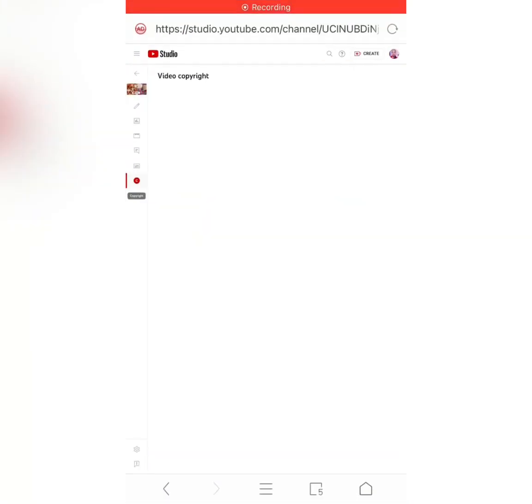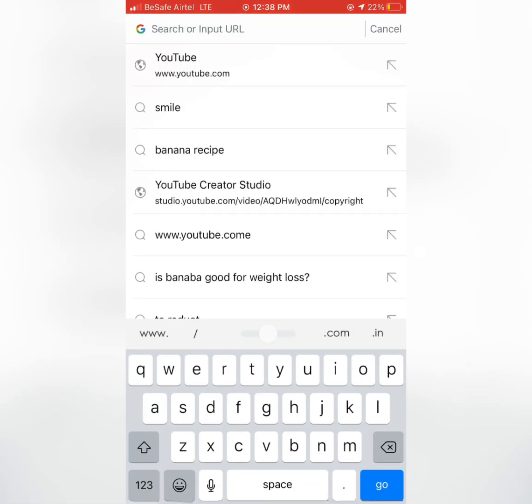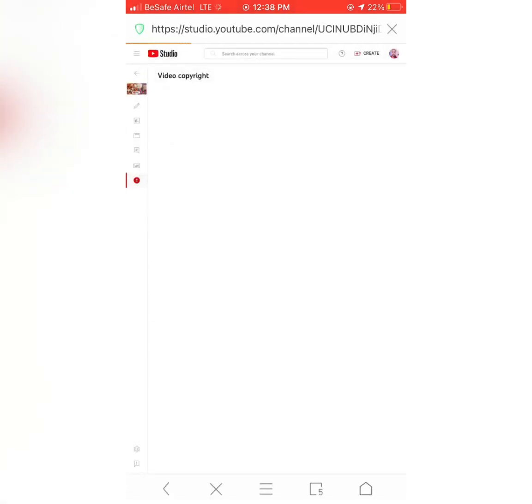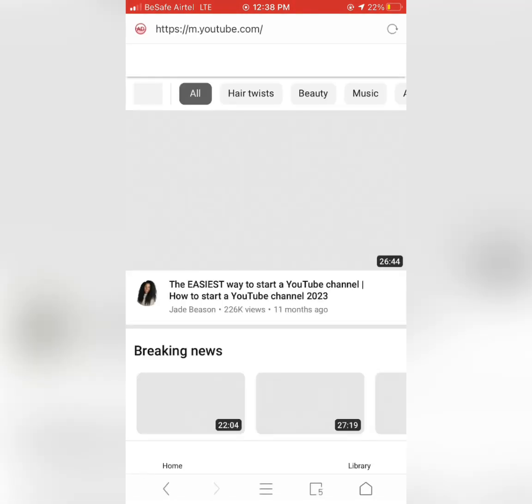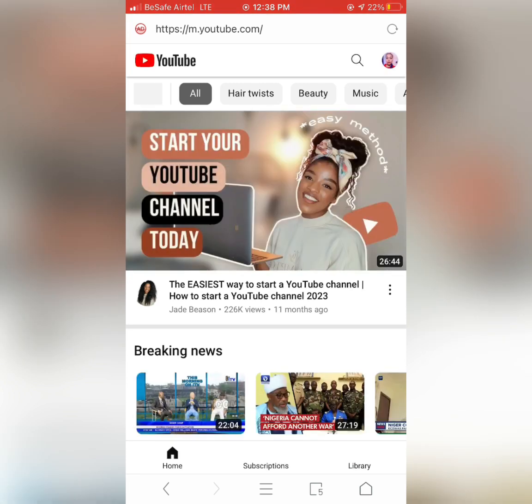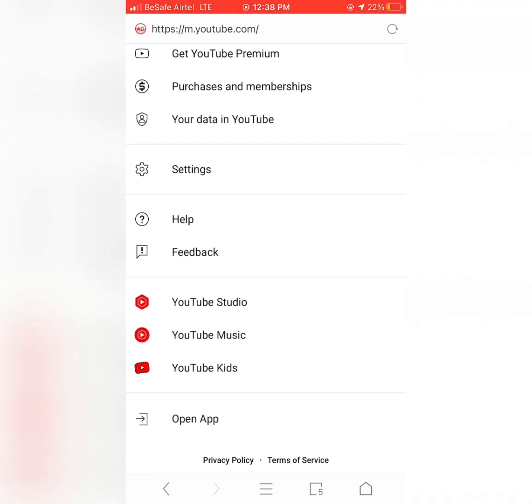Okay guys, so go to your Chrome or your browser, type www.youtube.com, and this will pop out. Then by your right hand side, you are going to see your picture. Click on it and then scroll down.